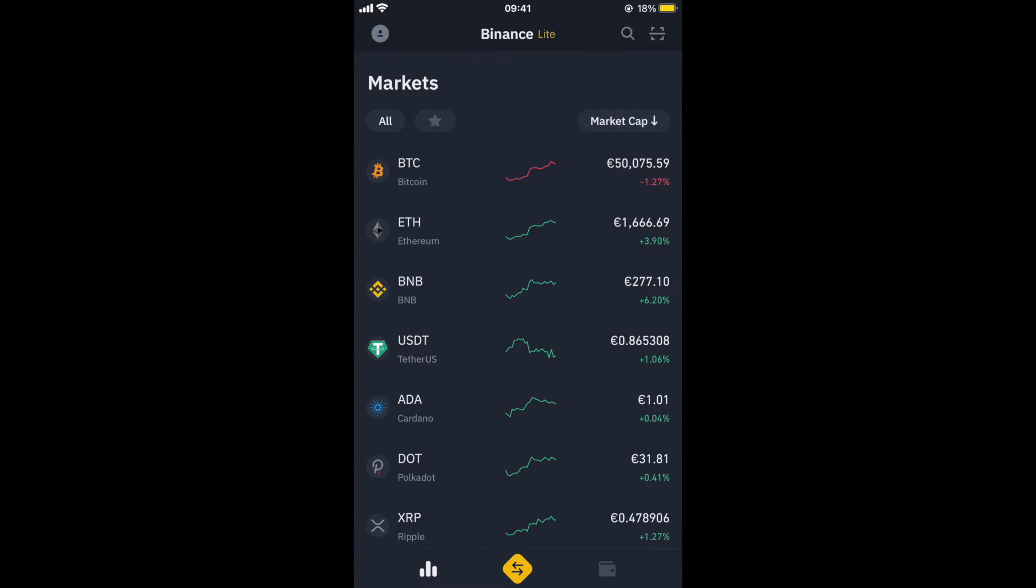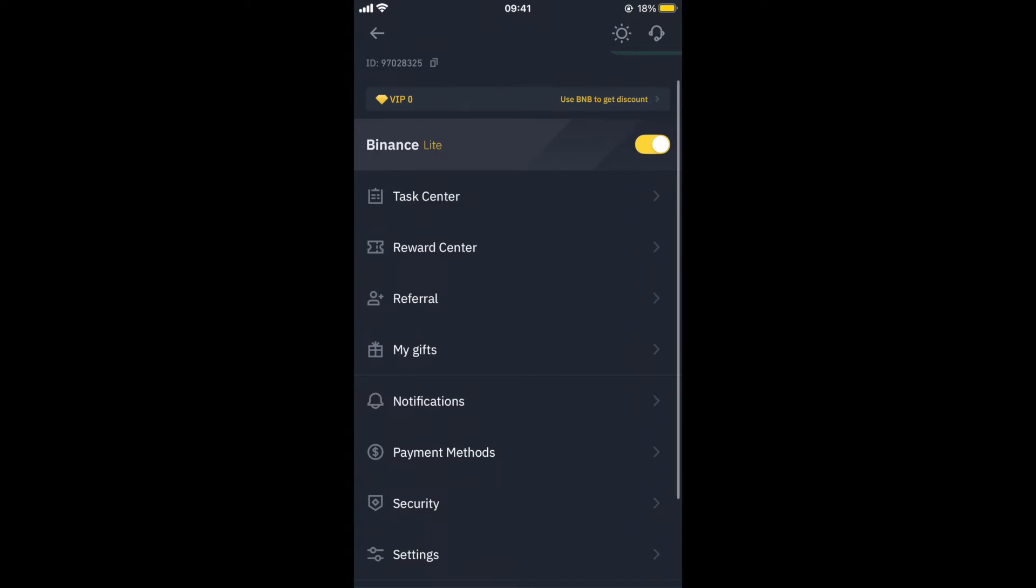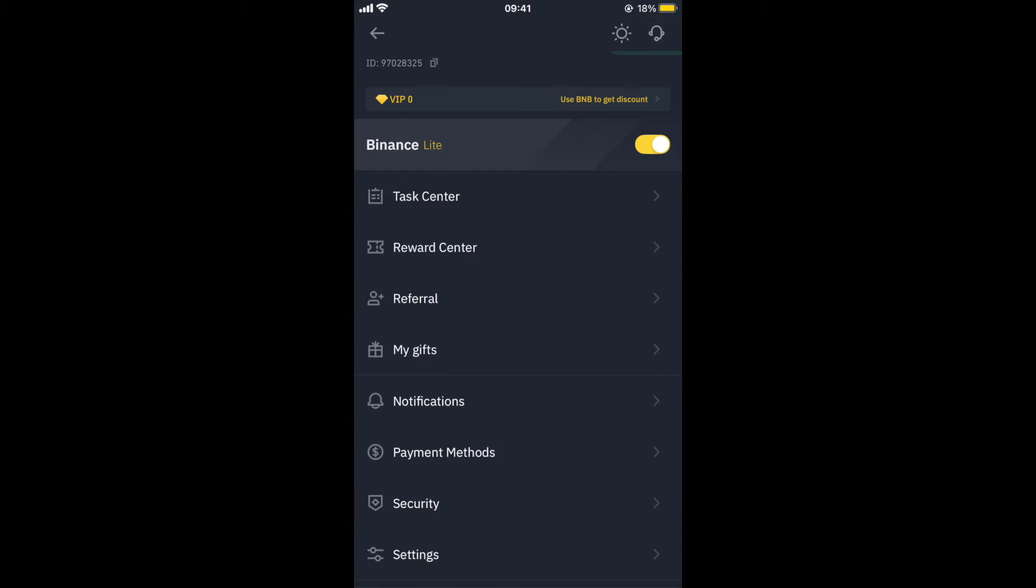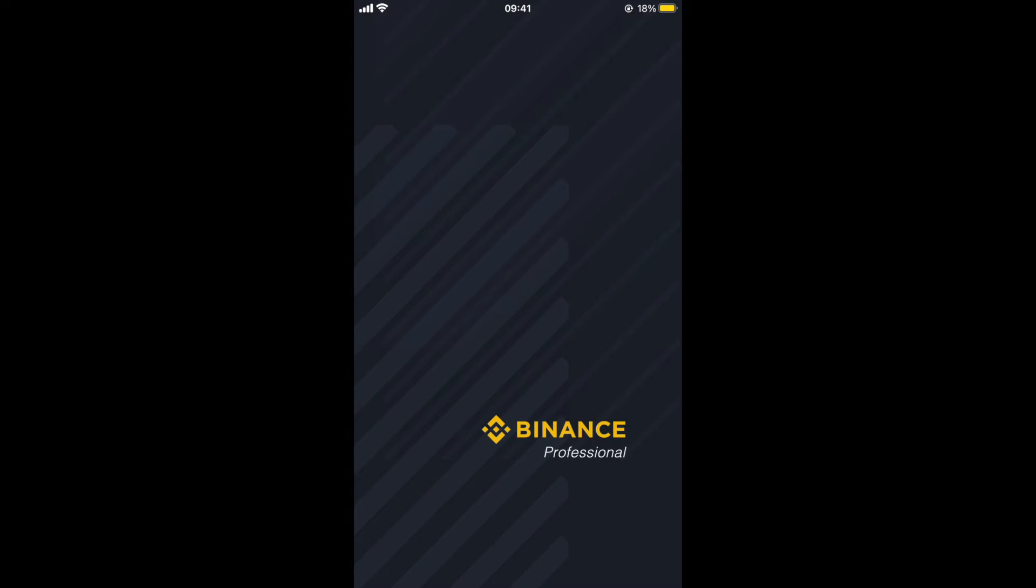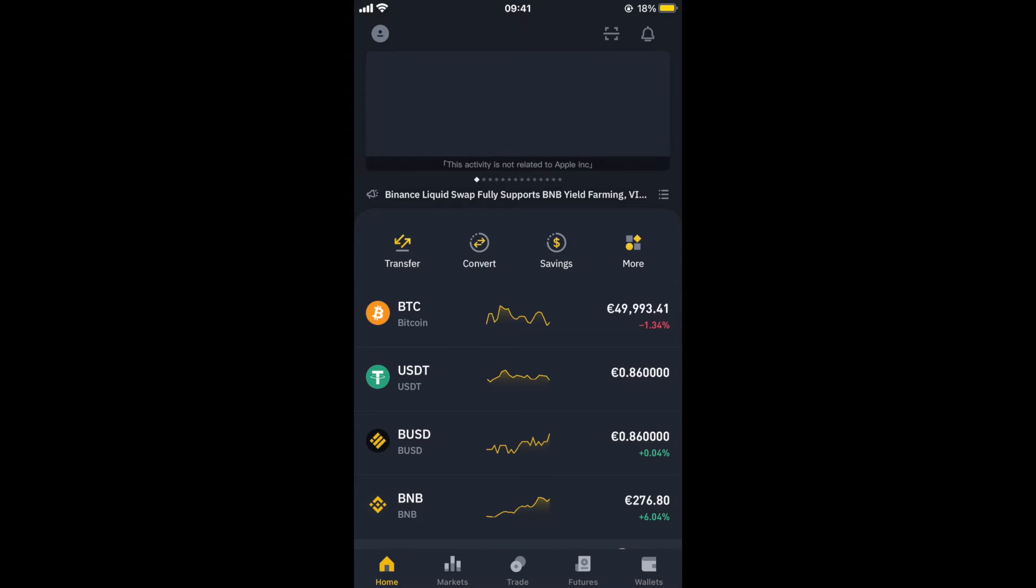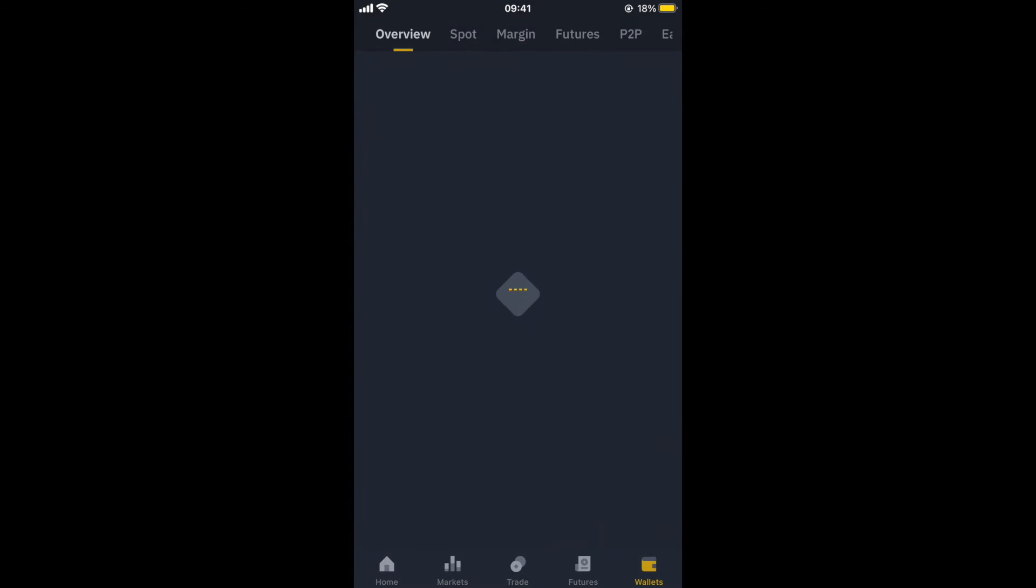So we're in the app right now, and all we need to do is we're in the light version of the app, so we need to turn that off and go over to the pro version, which is a bit more advanced with more advanced features. We'll just go to my wallet for now, and as you can see here, my portfolio is sitting at around 3,250 euro right at the minute.